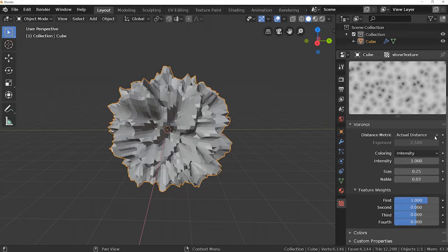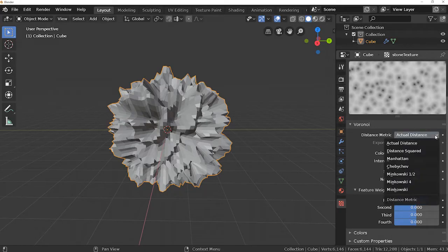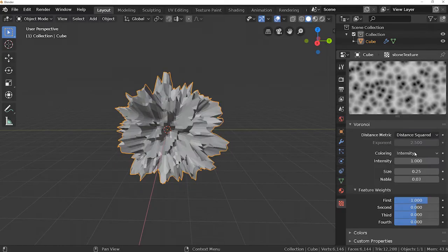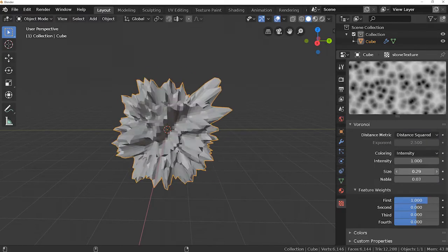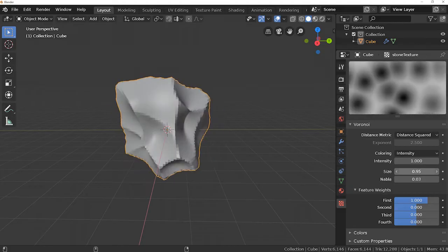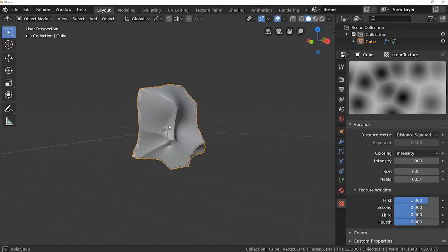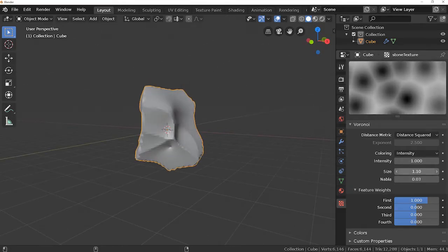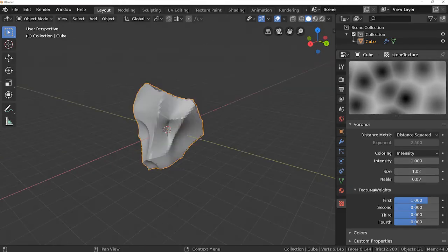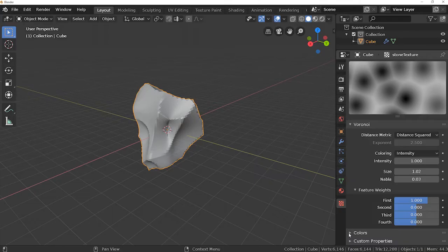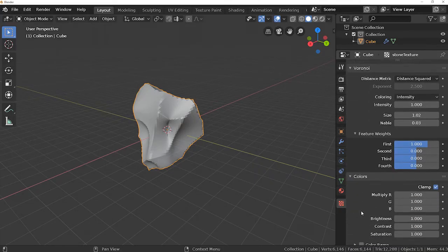First of all, change distance metric to distance squared. This gives a slightly better result than others. Now increase the size till it looks something like a rock. The final step to make the rock a little bit flatter is to reduce the contrast of the texture.